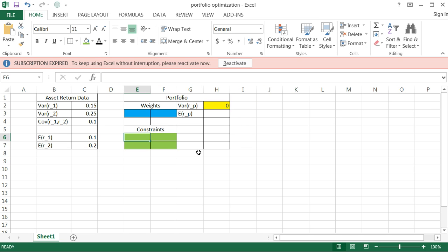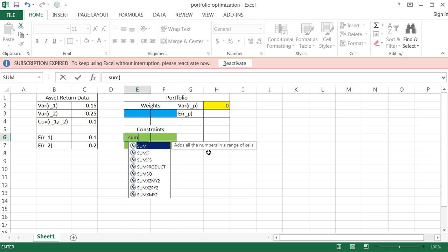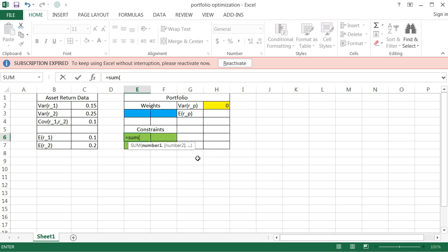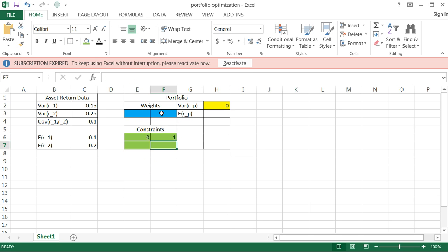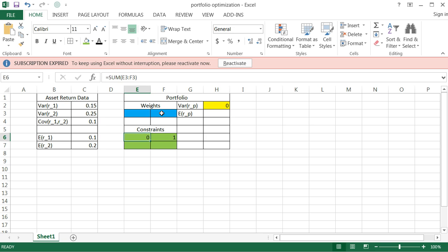Now recall, we do have a constraint, and the constraint was that the weights have to sum to one. So in this box, let's compute the sum of these weights, which right now is going to show zero. But I need those to add up to one. So I'll put what they're equal to in the right box, and the constraint on the left side is going to be the part of the constraint that the computer is able to vary to make sure that it's matched up with the right part of the constraint. Okay. So let's invoke the solver function here and go ahead and solve this.